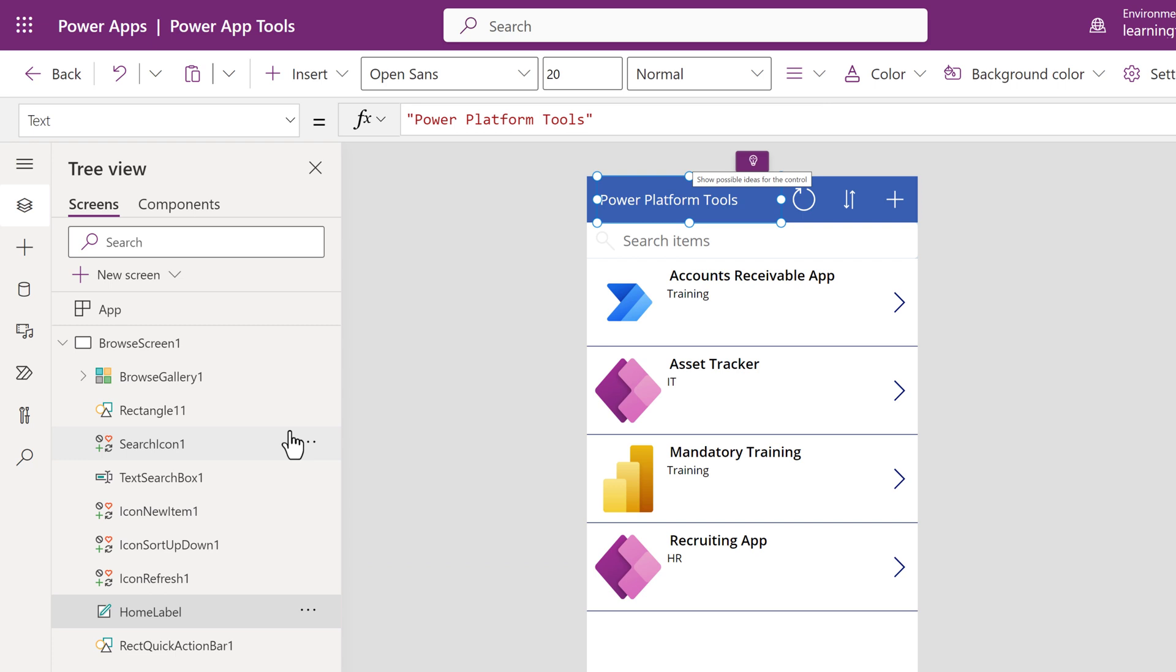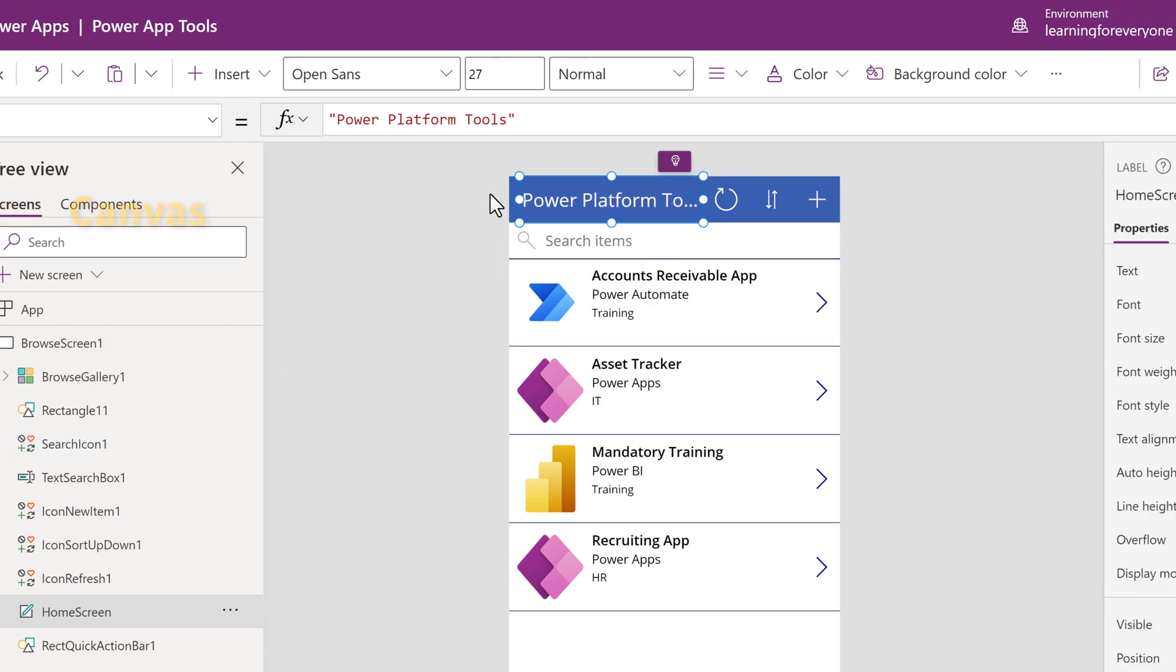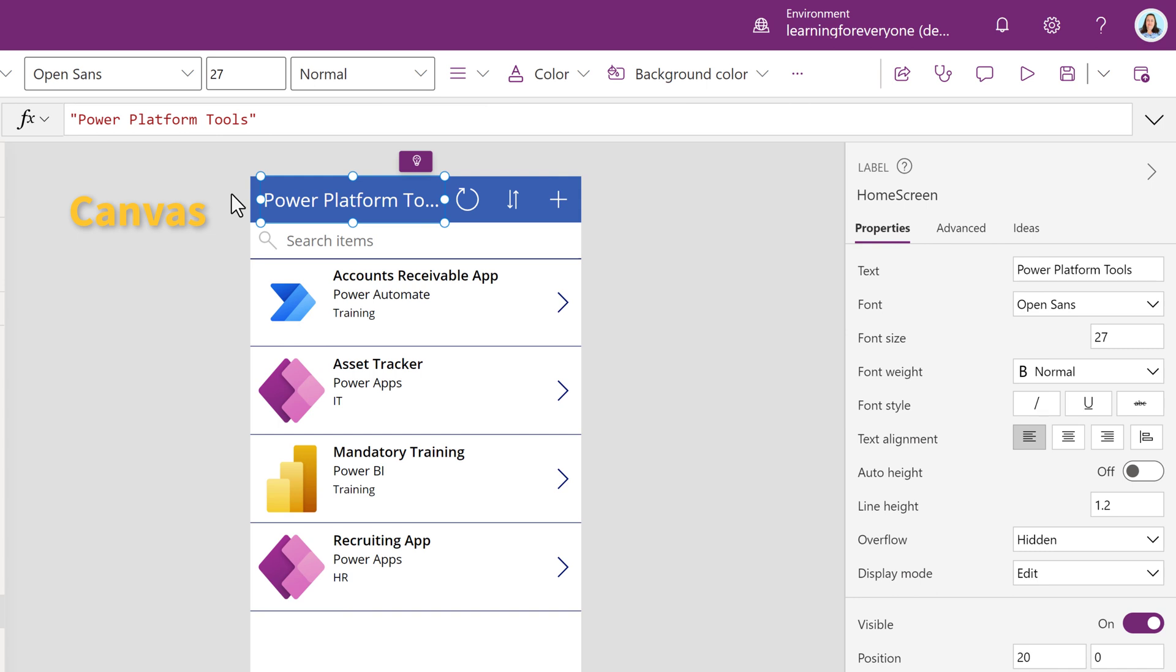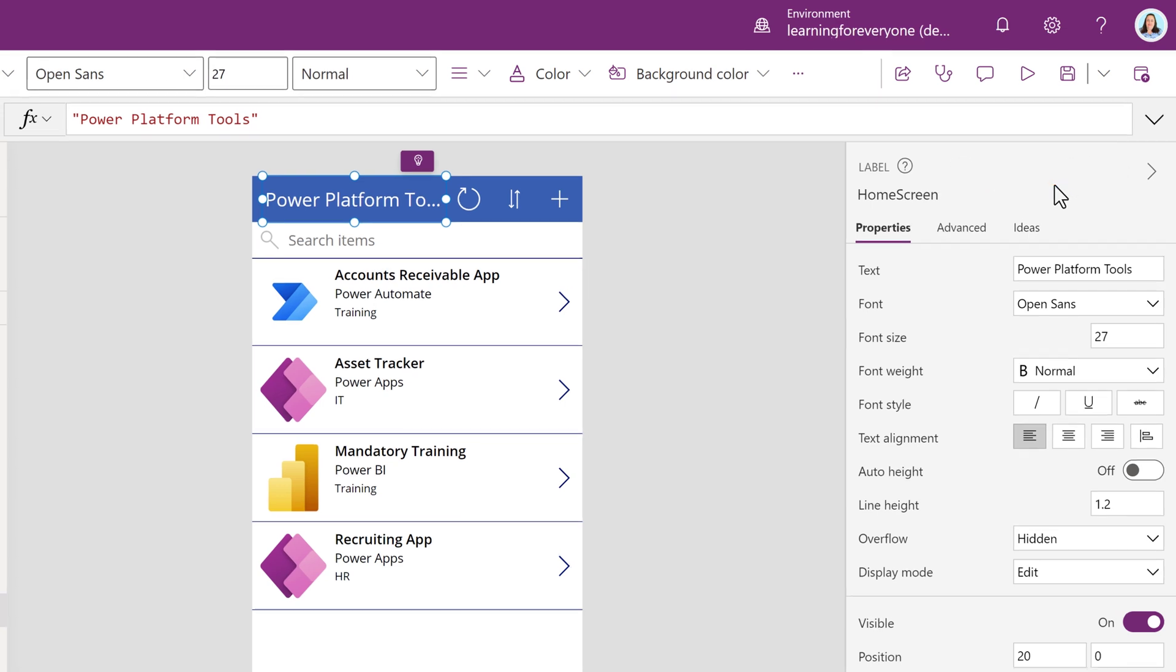With that done, let's look at some other parts of the Power Apps Studio. In the middle is the canvas and on the right side is the Properties pane. Whatever is selected in the tree view is also selected on the canvas and will change the choices you have in the Properties section.